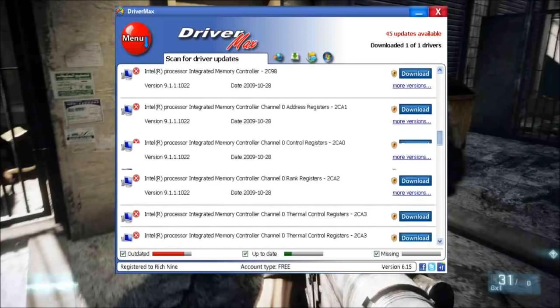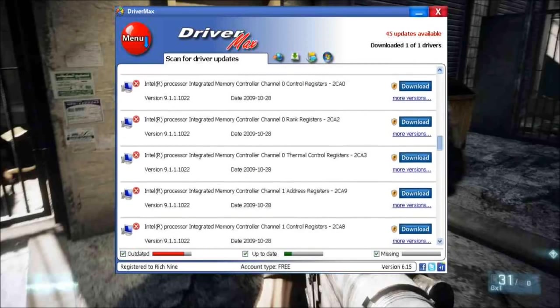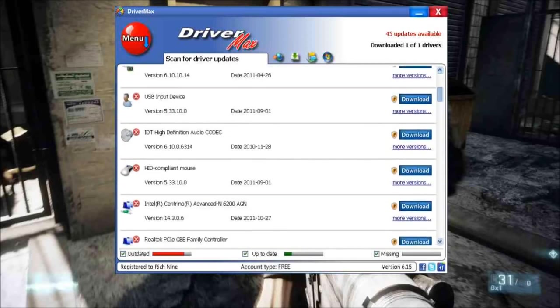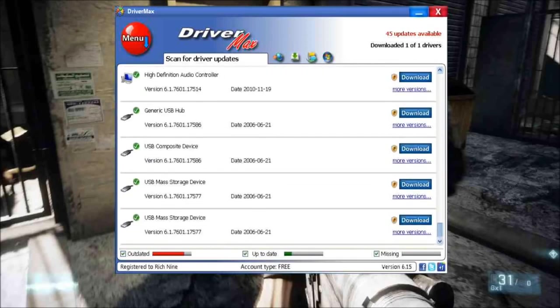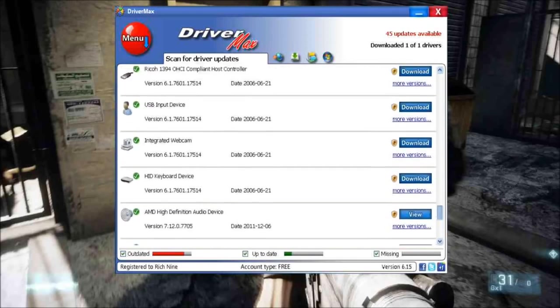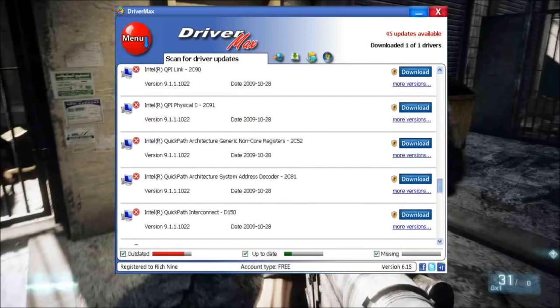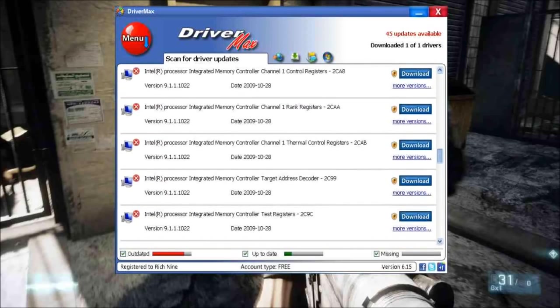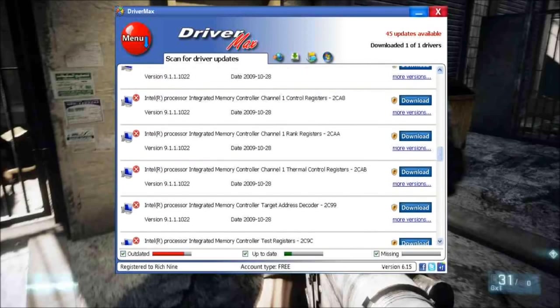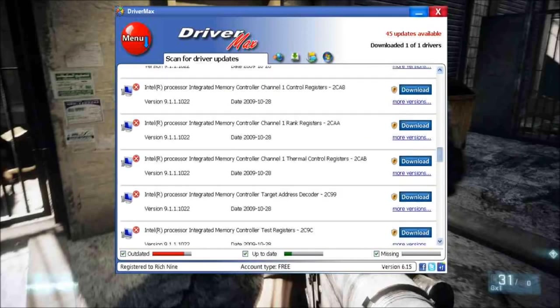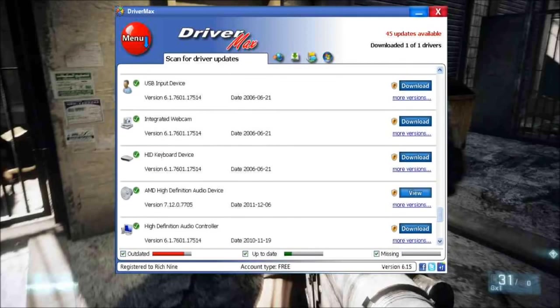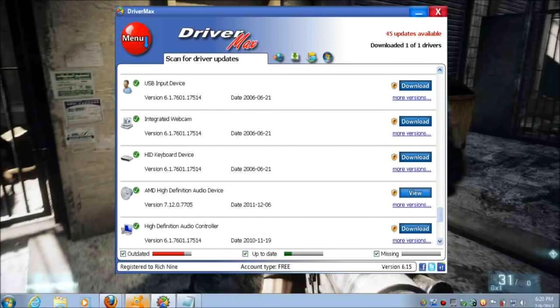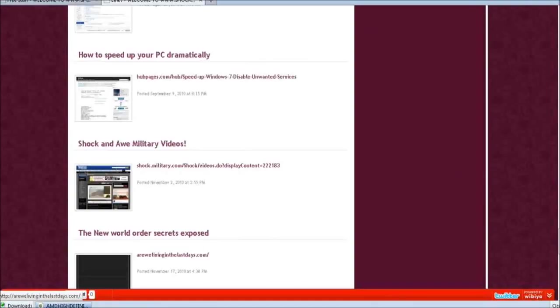So if you're short on cash or just don't feel like paying, download DriverMax. Here's the program. Basically what it does is it scans your system and shows all the different drivers on your computer that can be updated. Where it shows the X's, those can be updated, and where it shows check marks, these are already up to date.